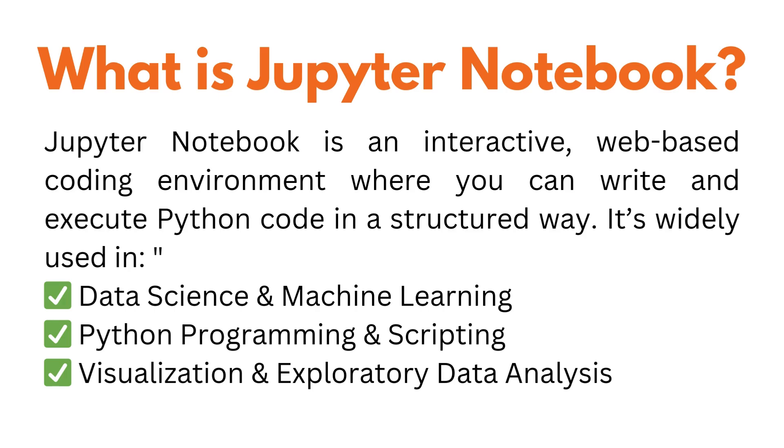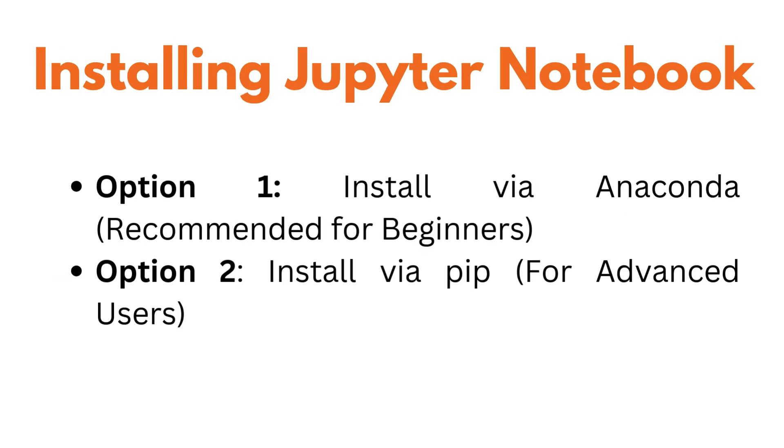So let us install Jupyter Notebooks. For installing Jupyter Notebooks on your systems you have two main options: the first option is installing via Anaconda, that is recommended for beginners, and the second option is installing via pip, that is for advanced users only if you have Python already installed in your system.